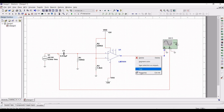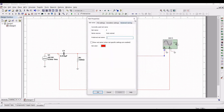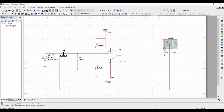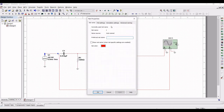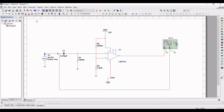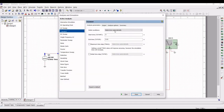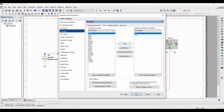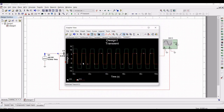Stop this simulation. Click on Properties — you can see the net name of the input and output of this design. Now click on Analyze and Simulate, select Transient, select Output, and remove and add V1 and V4 as the variables. Run this simulation — you can see the transient analysis of this particular circuit.